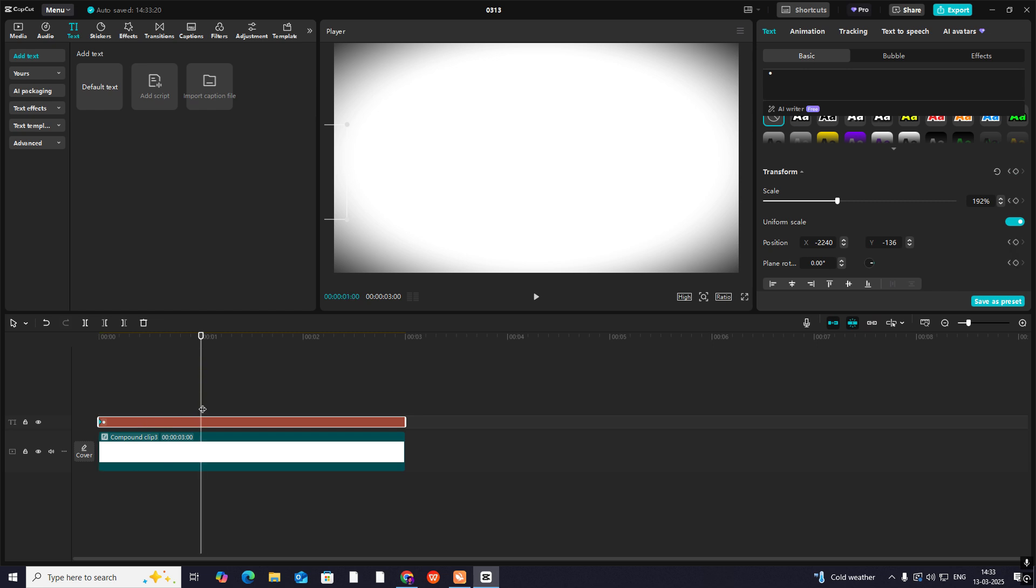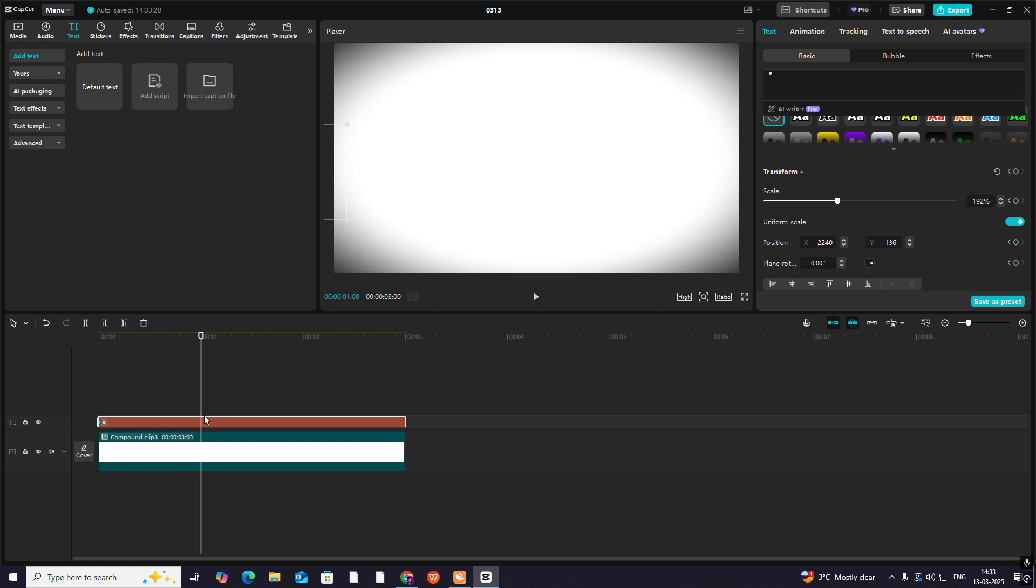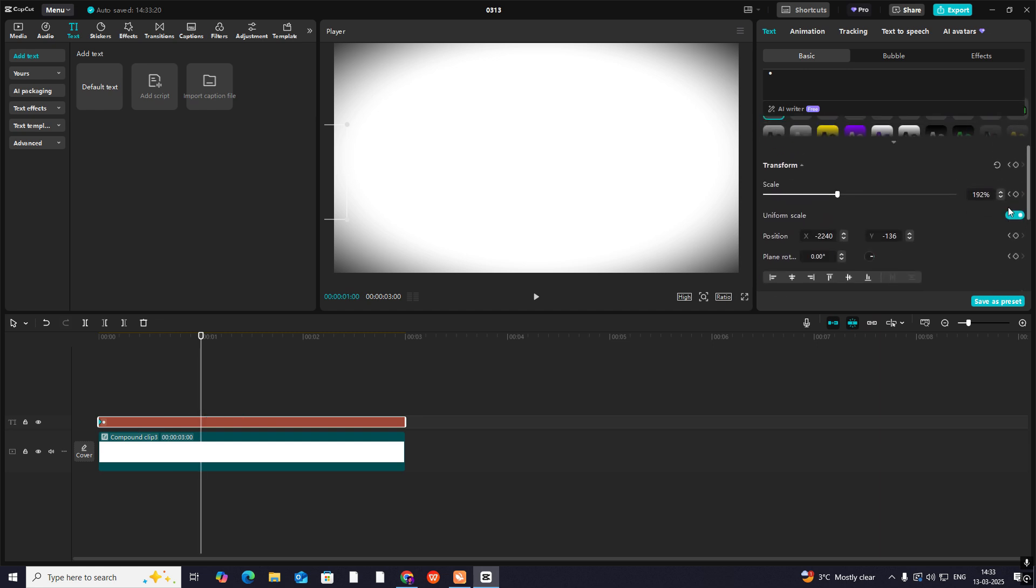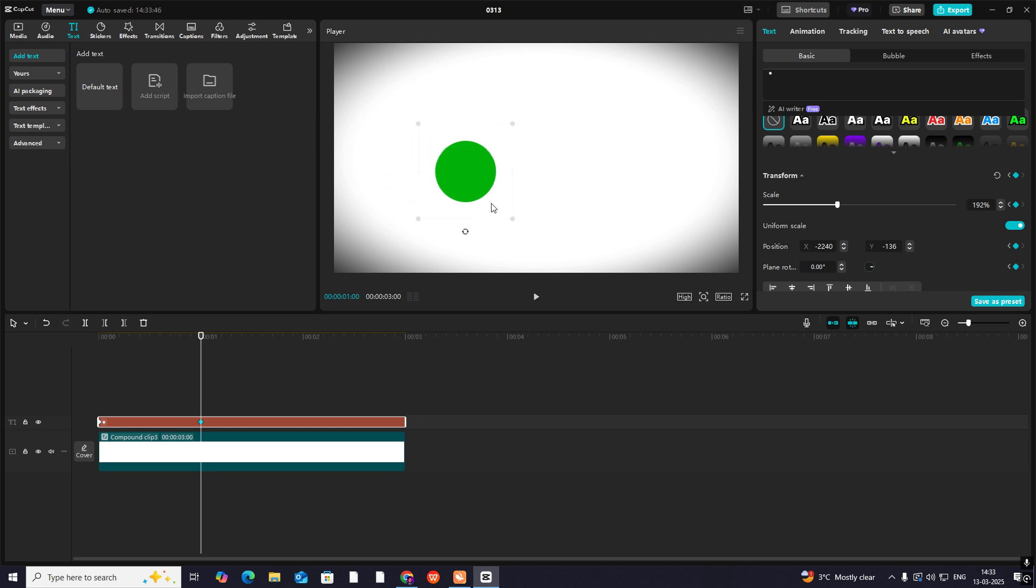Hit a keyframe on transform. I'll go 30 frames ahead. You can directly skip 10 frames by holding shift and pressing the right arrow key. I did it three times to move 30 frames ahead. Then I'll hit transform again and bring it somewhere around here.